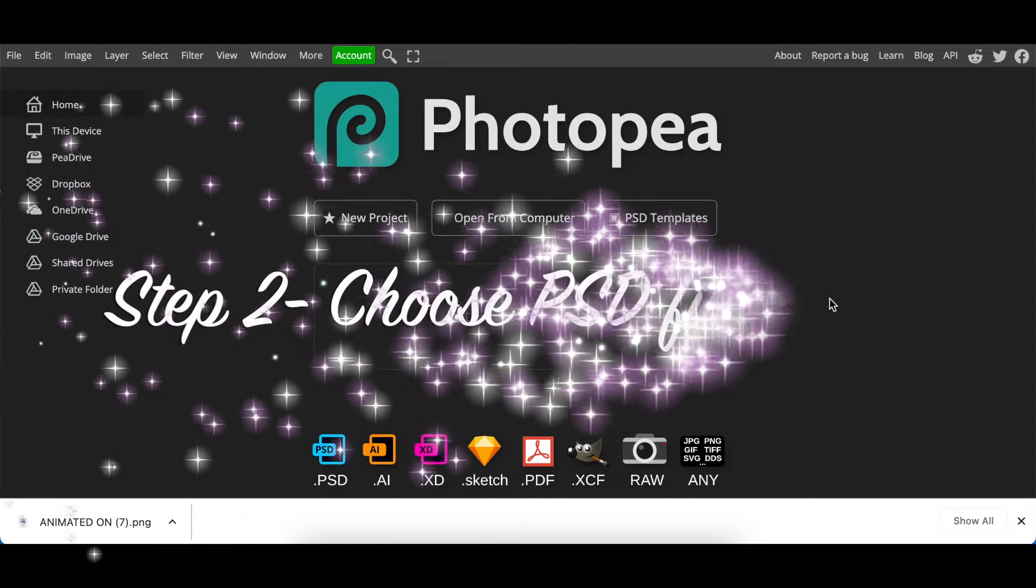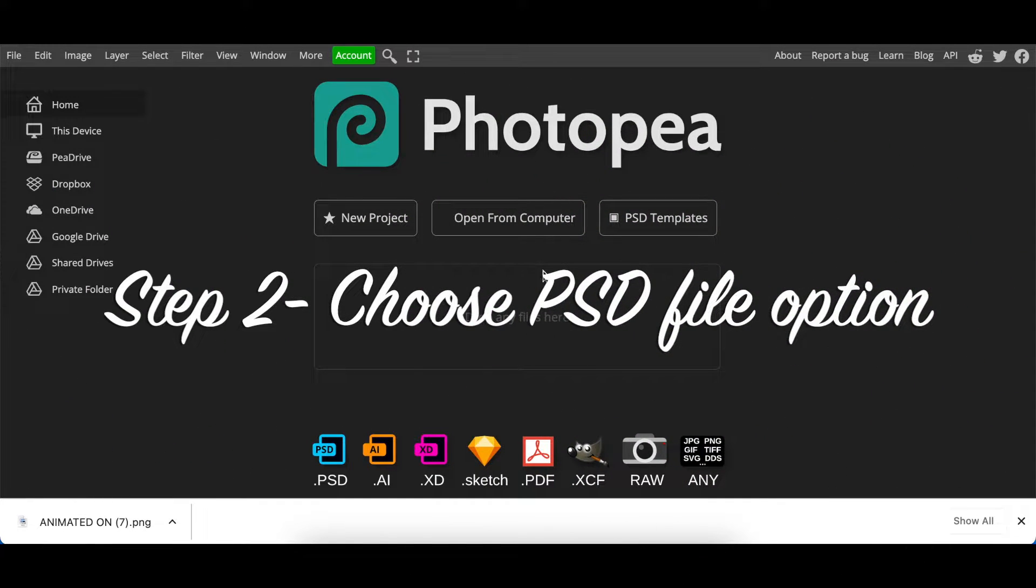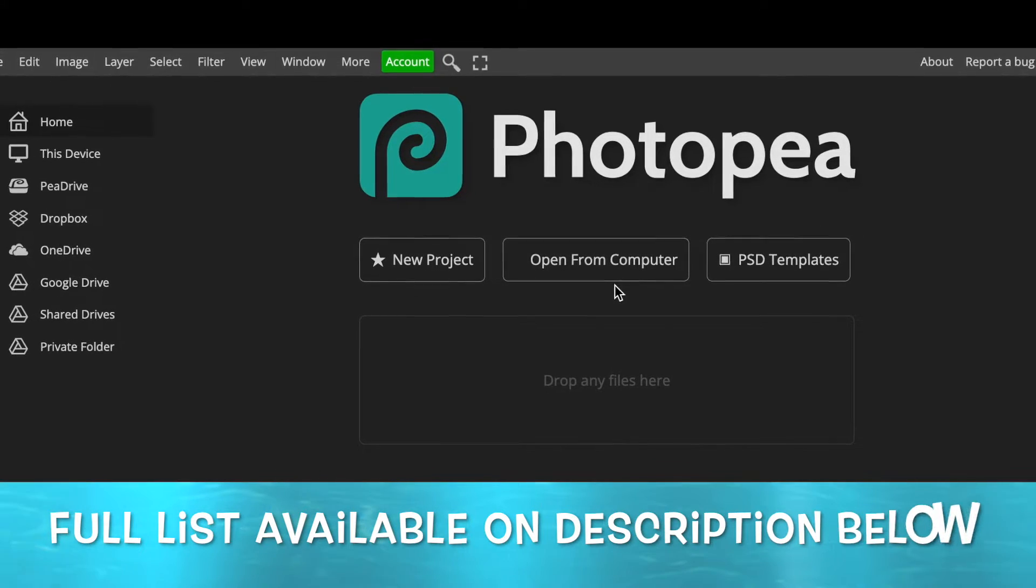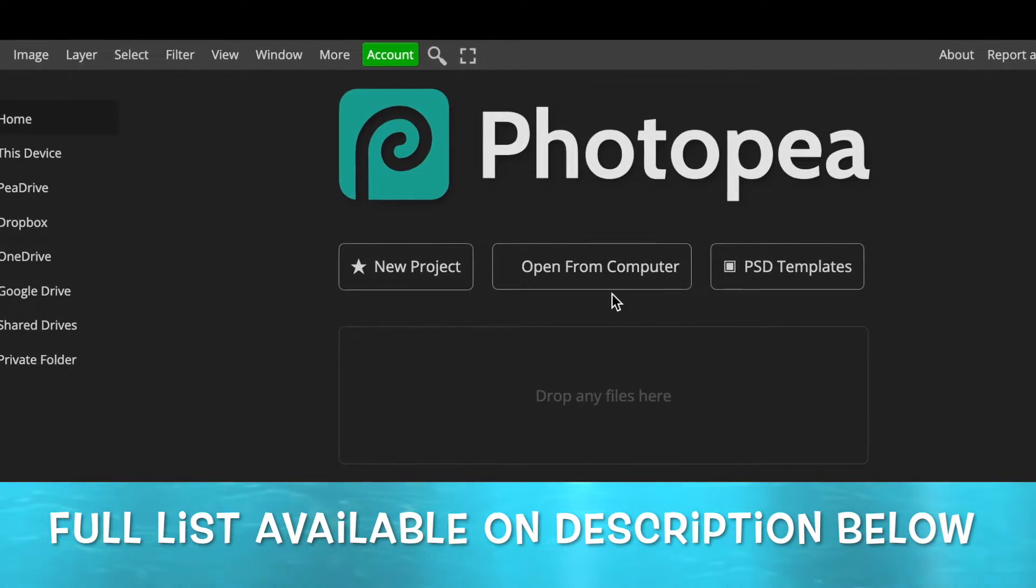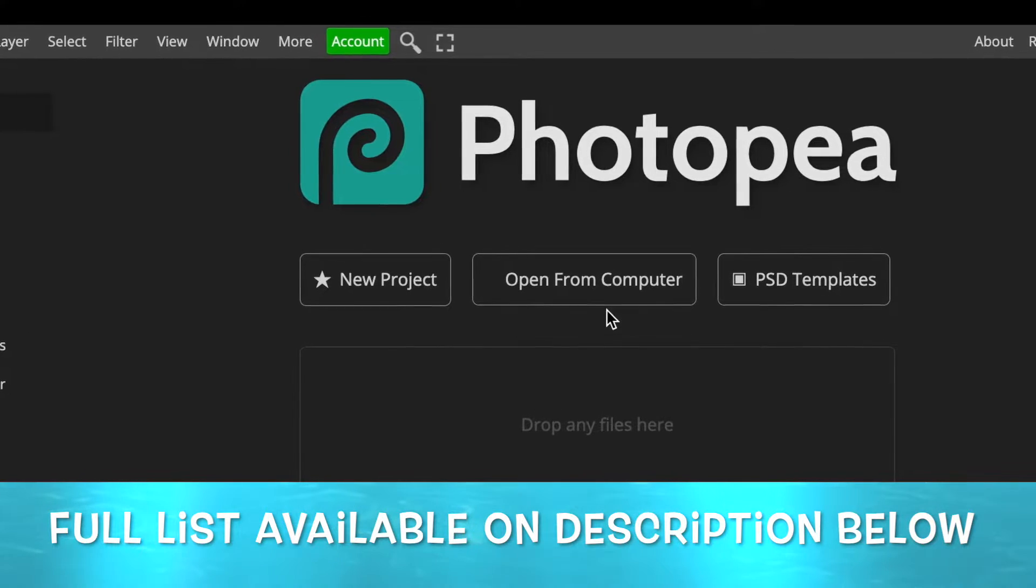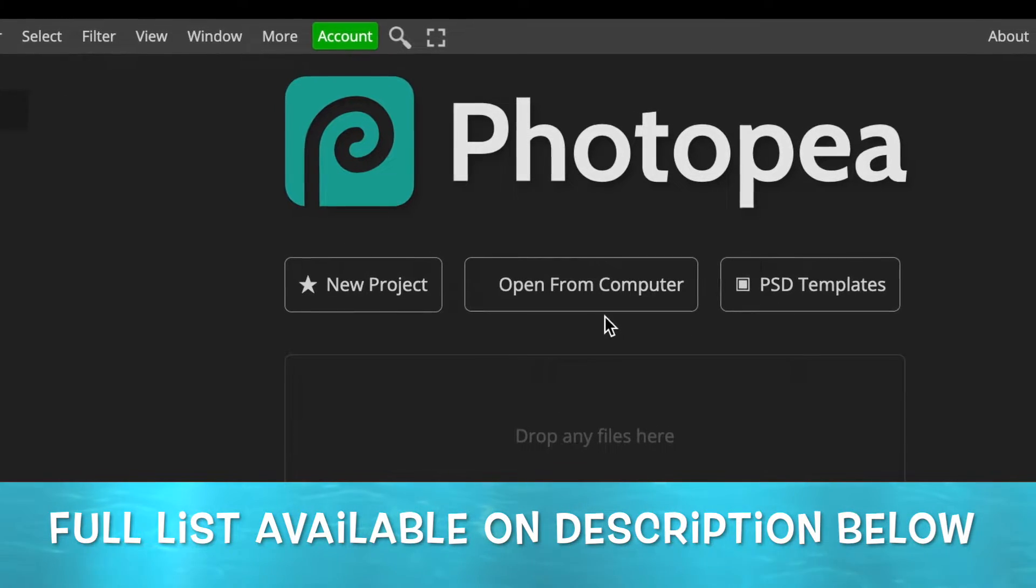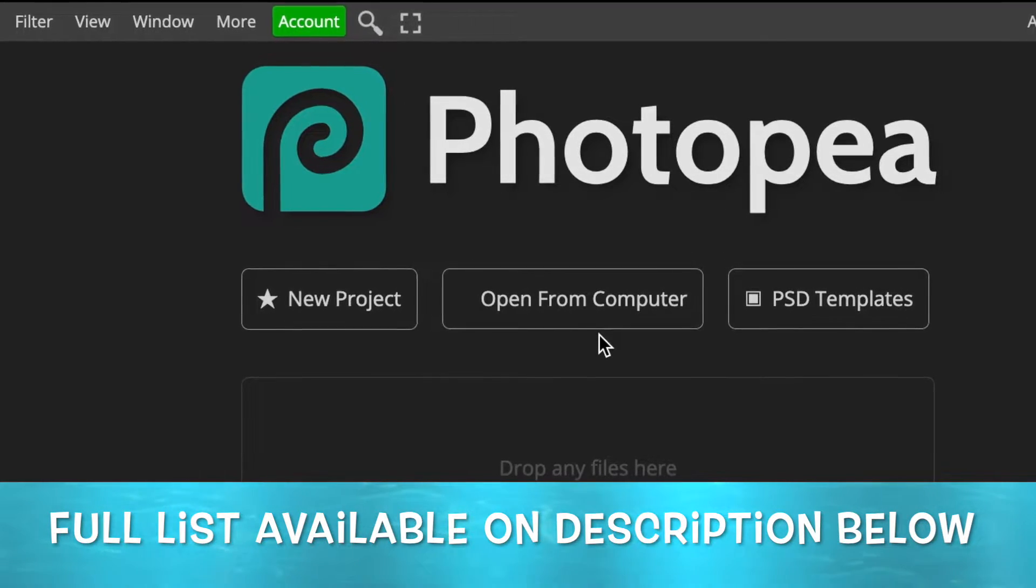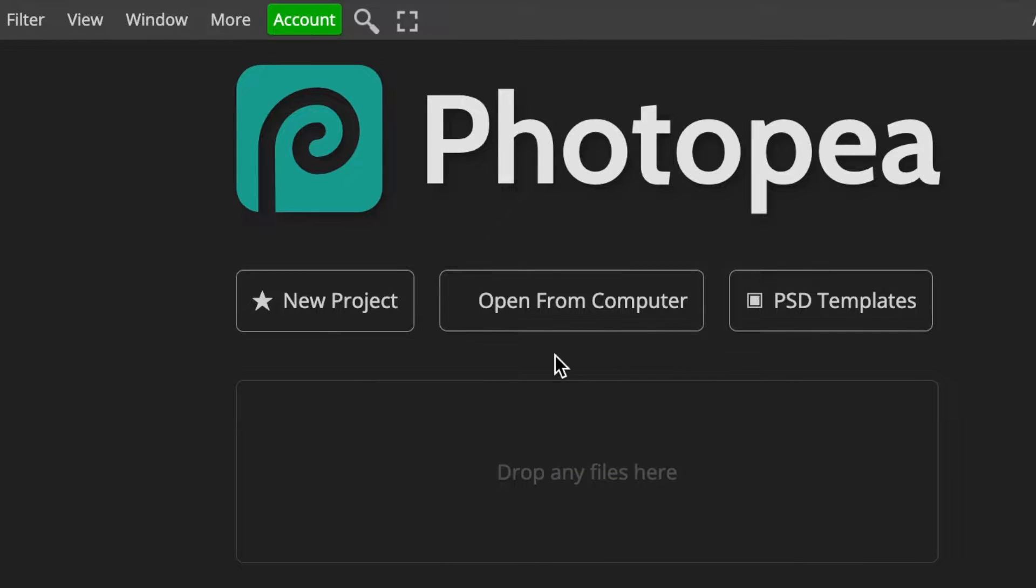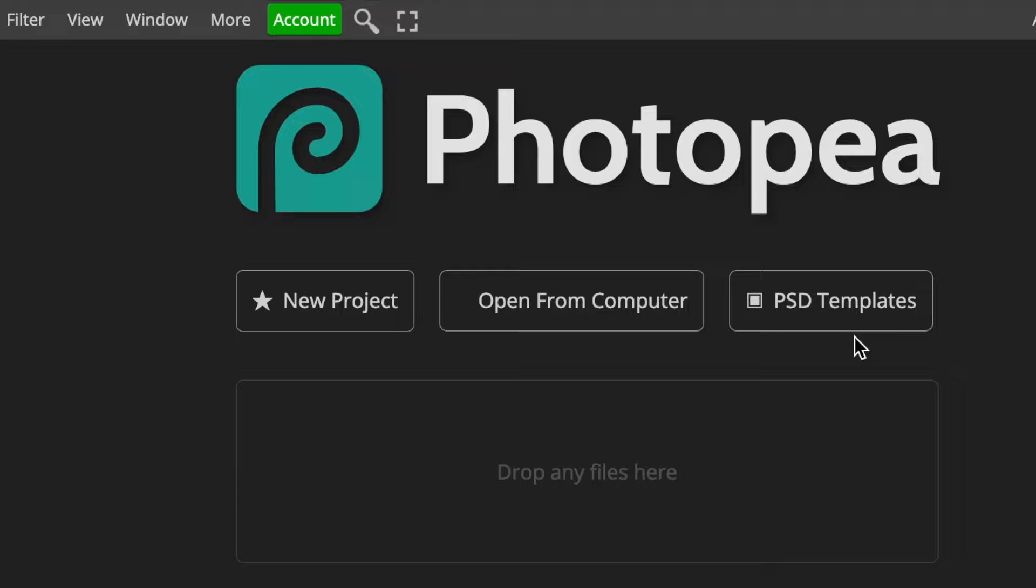So when you land on Photopea you have an option of uploading a PSD file that you would have downloaded from external websites like freepik.com and blast.com. There's a lot of websites that you could be using. This functionality, open from computer, is when you're using an external PSD file. Most of the time if you're doing this for just one time and you just want to convert your own business's 3D logo, I would suggest that you use a PSD template, but you're more than welcome to go find one that speaks to you on the external websites.